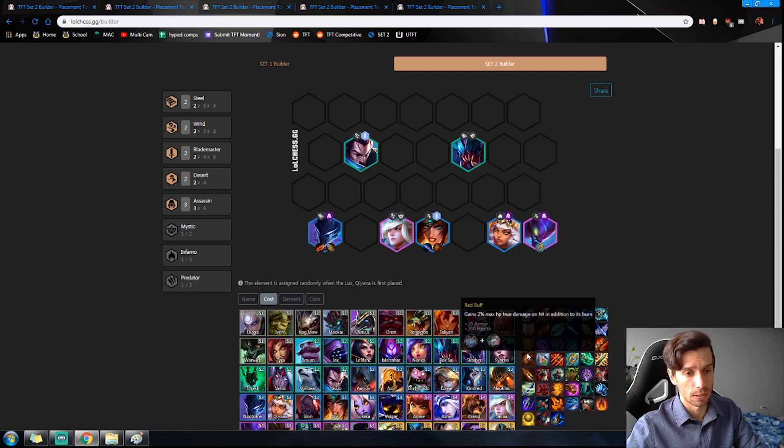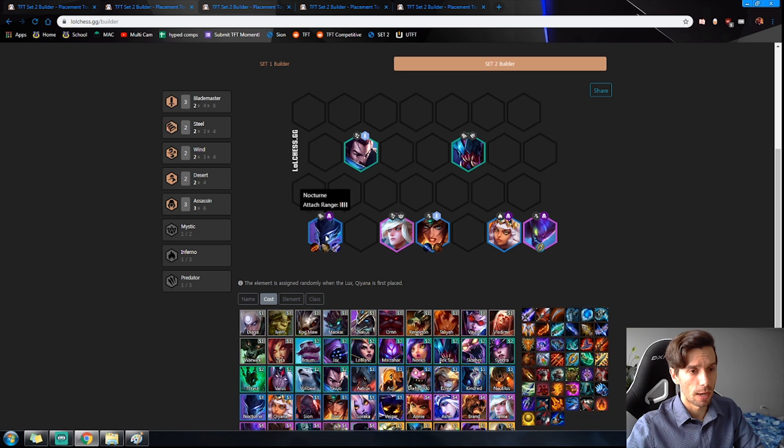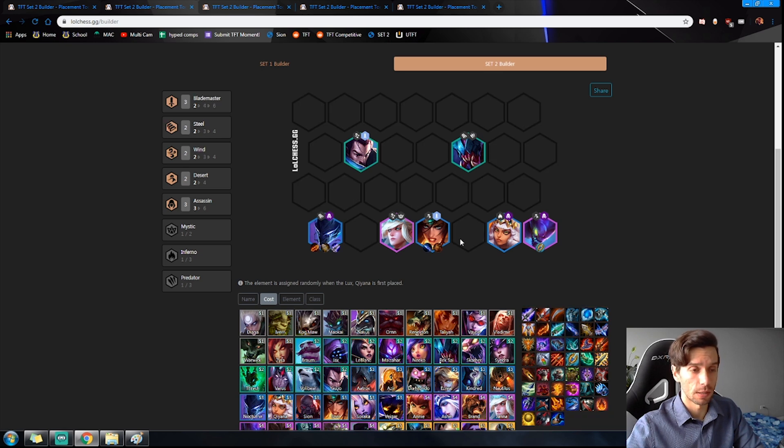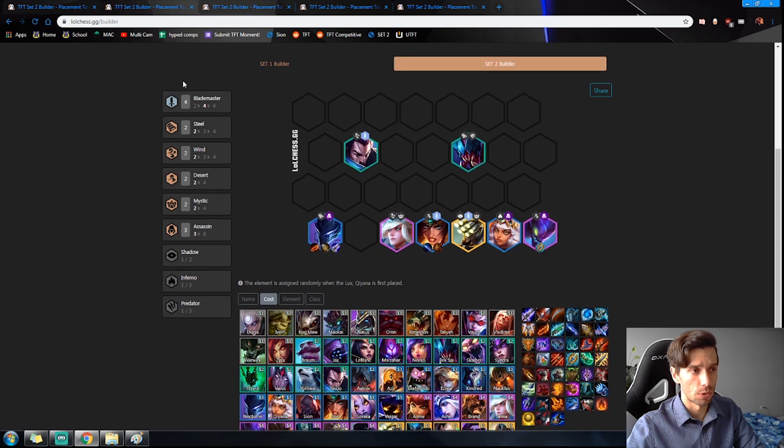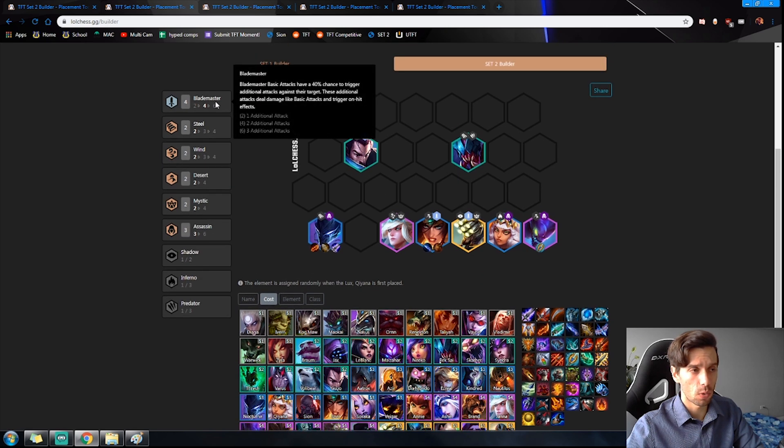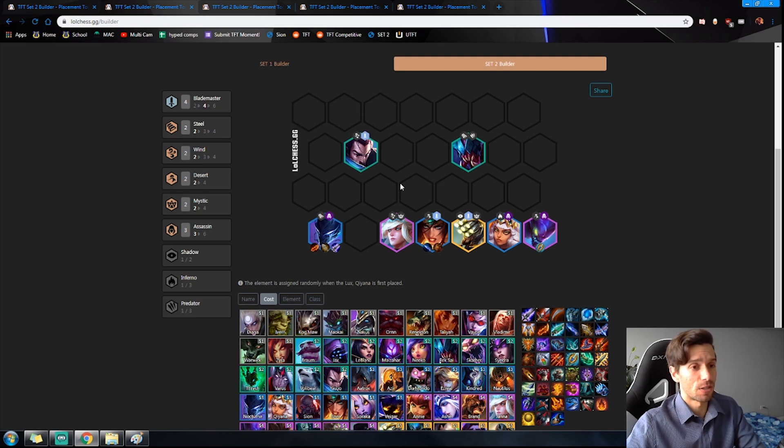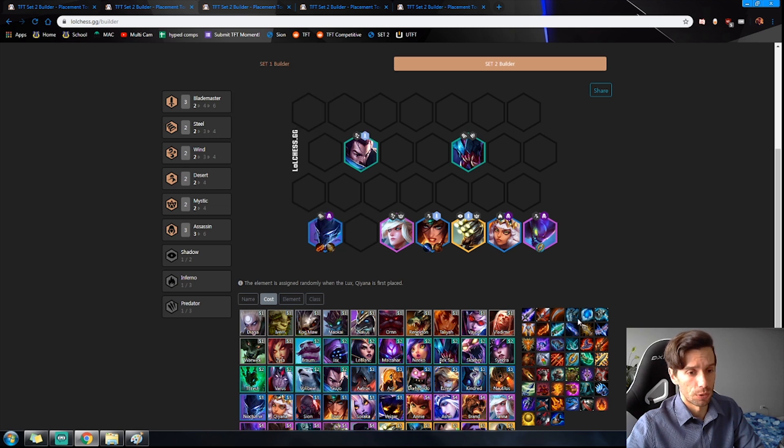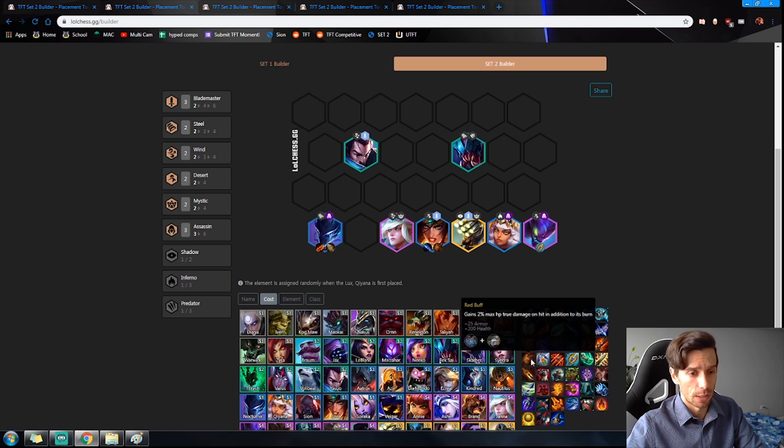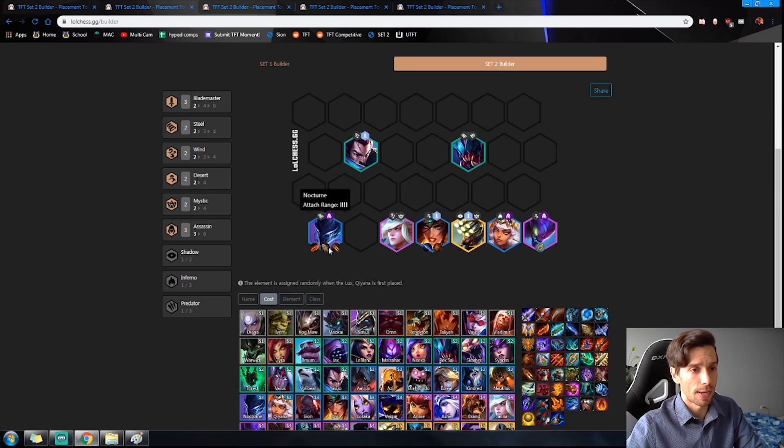Something else that you want to look to do is instead of a defensive item, you can look to make him a Blademaster. Because at level eight we're adding in a Mystic and that Mystic will be Master Yi. So this is not required for Blademaster, it just makes the build even stronger than it already was. Get that defensive item.